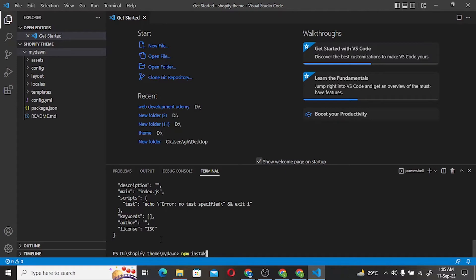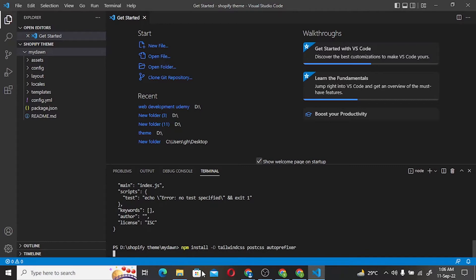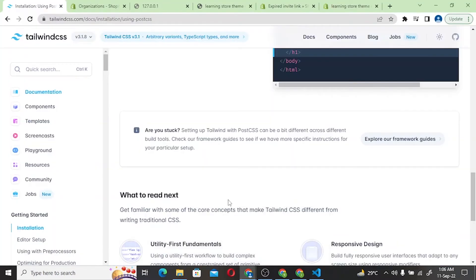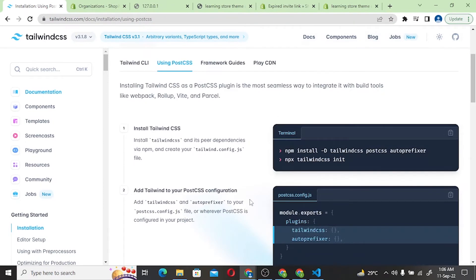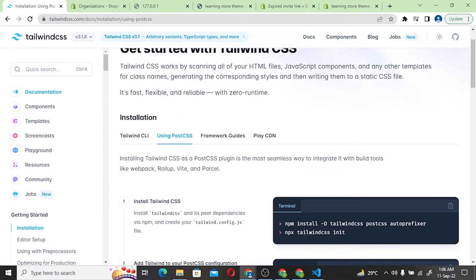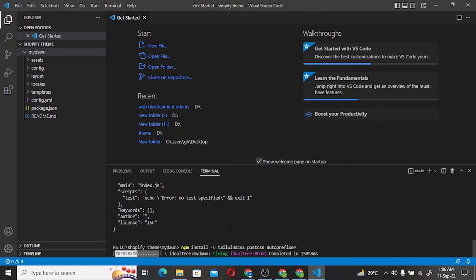Next we install the required packages: npm install -D tailwindcss postcss and autoprefixer. If we use the PostCSS method, the full command is: npm install -D tailwindcss postcss autoprefixer. After running this, Tailwind CSS is installed.